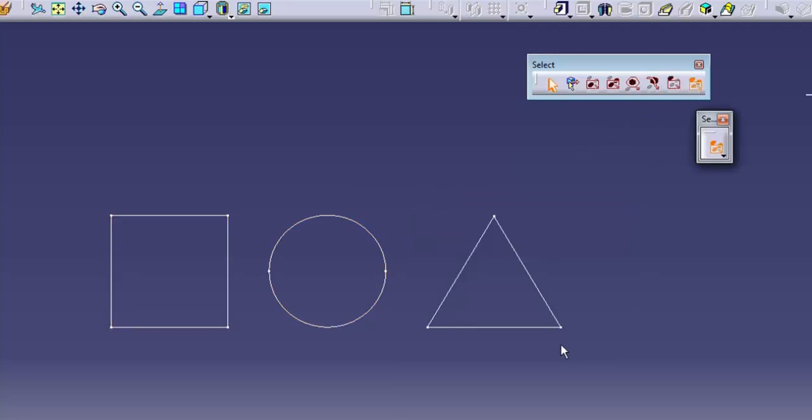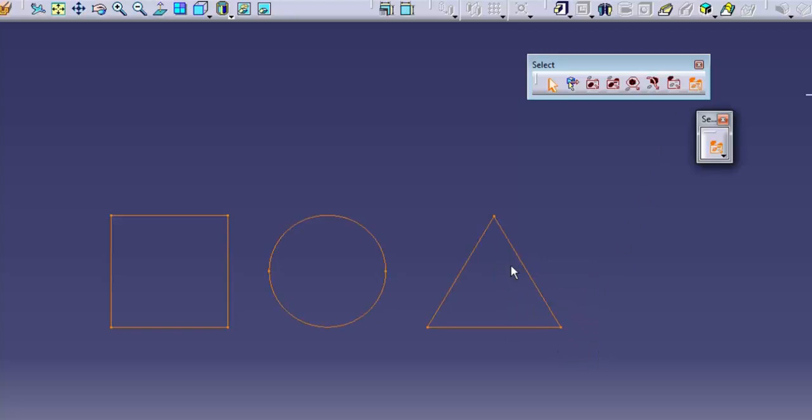Outside intersecting rectangle selection trap selects everything crossing the boundary or outside of the rectangle.